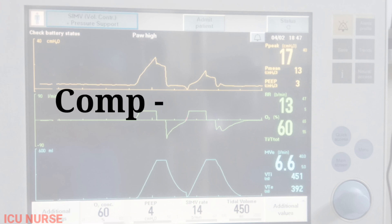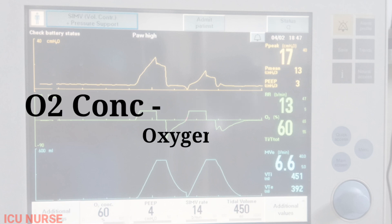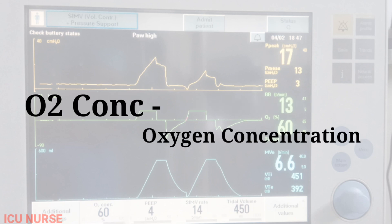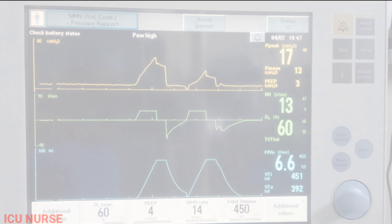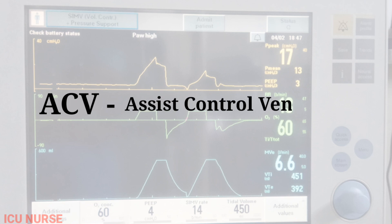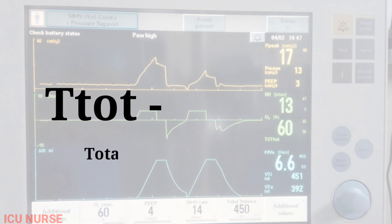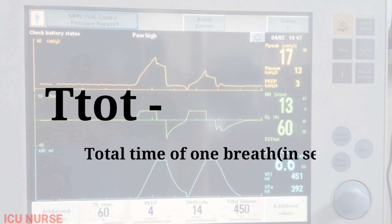Comp: Compliance. O2 Cons: Oxygen Concentration. ACV: Assist Control Ventilation. Total Time of 1 Breath in Seconds.